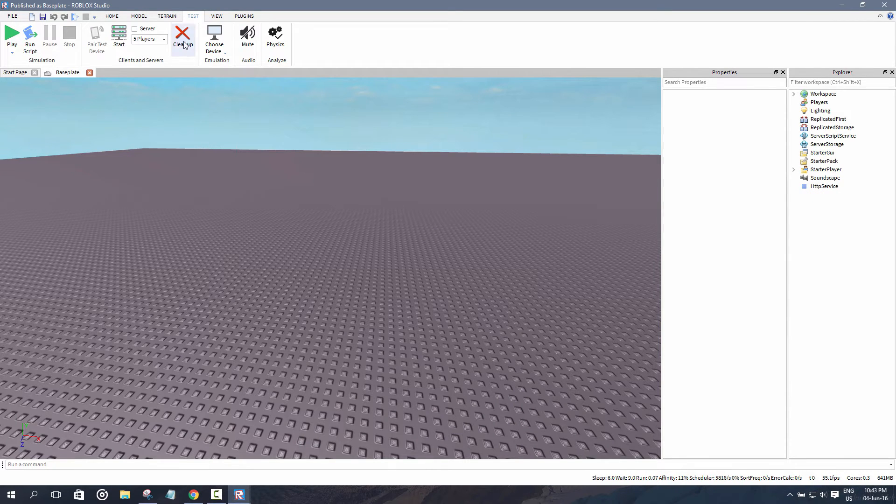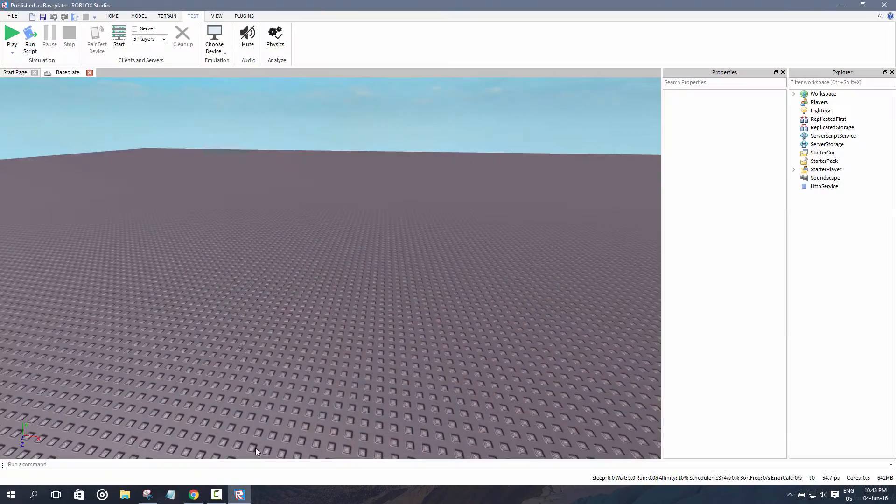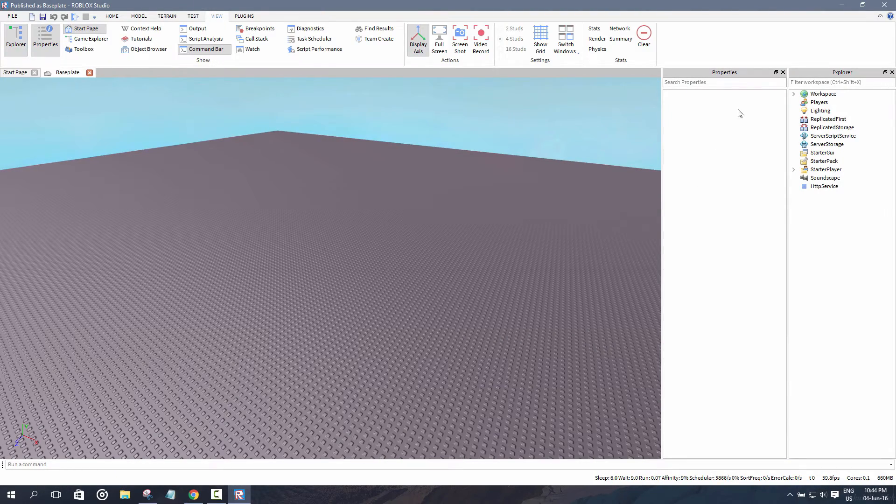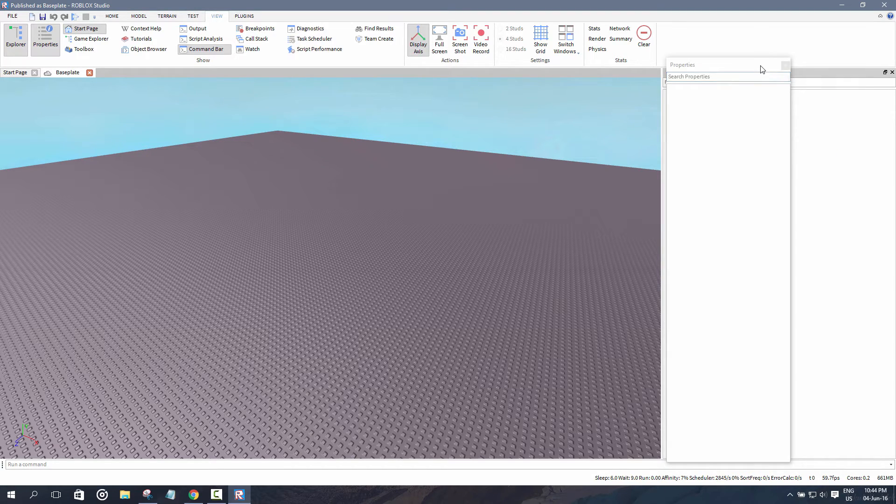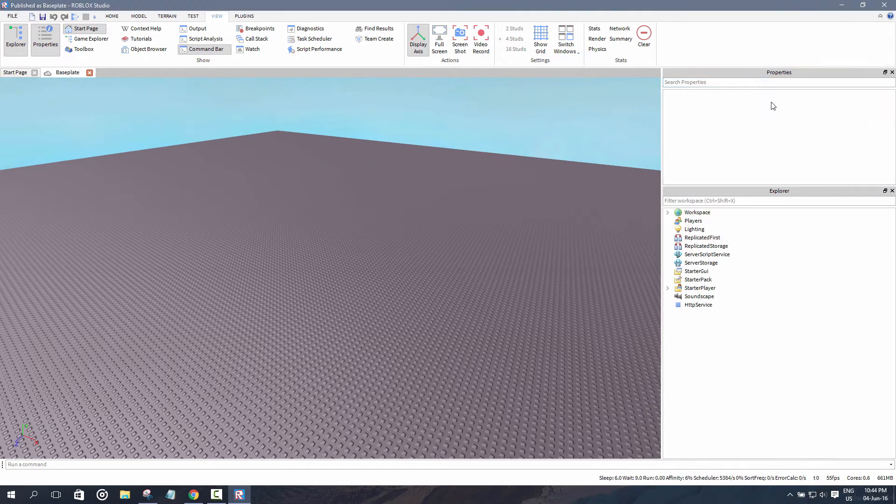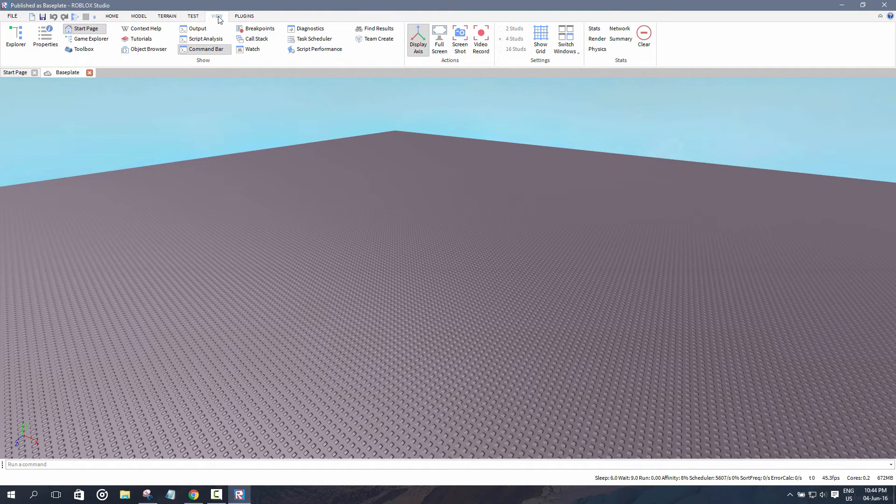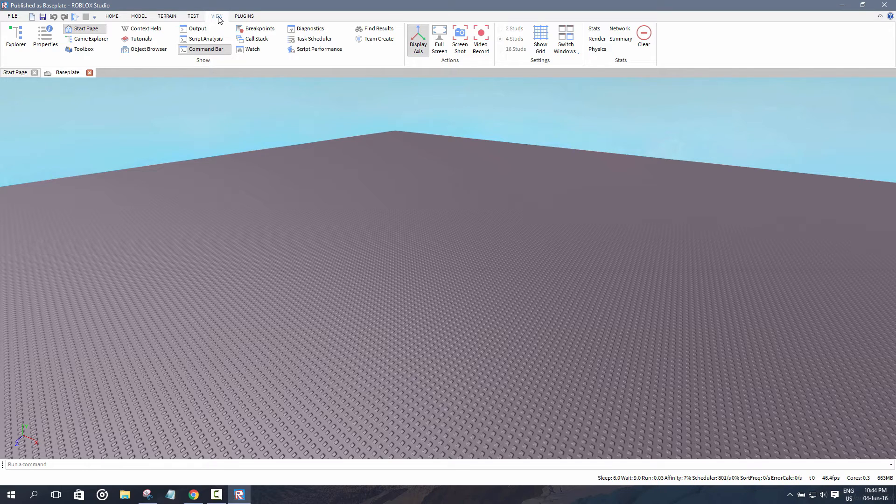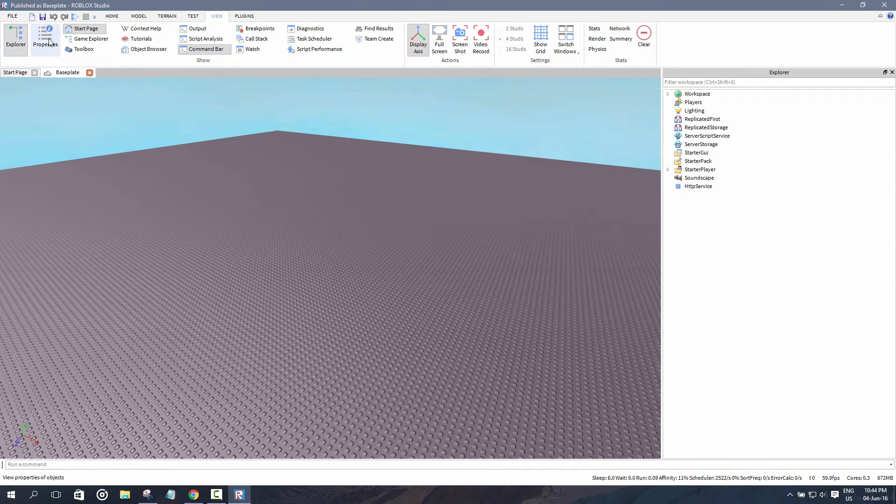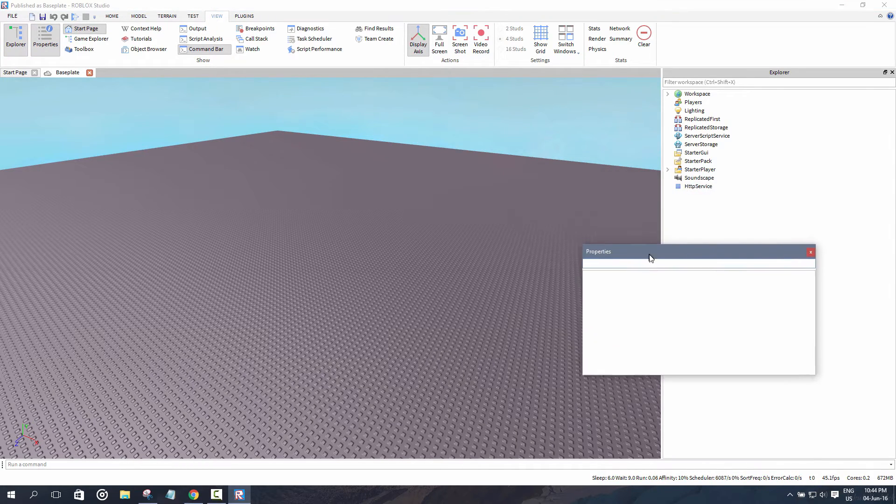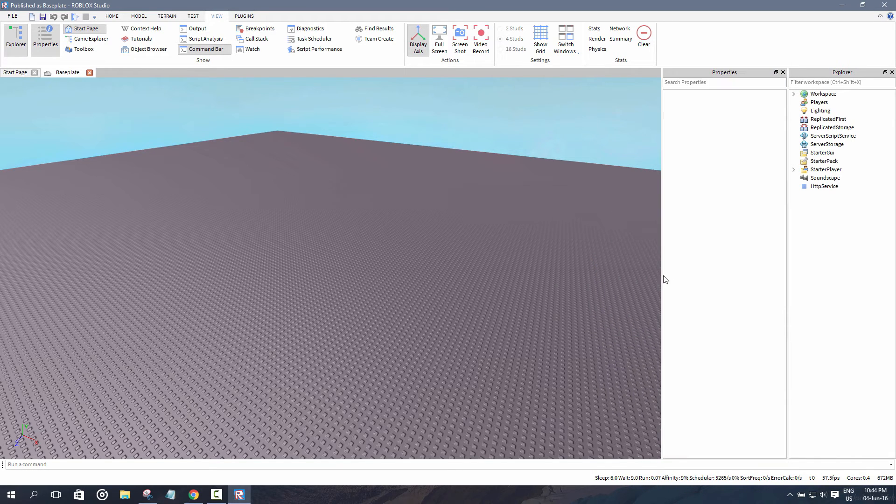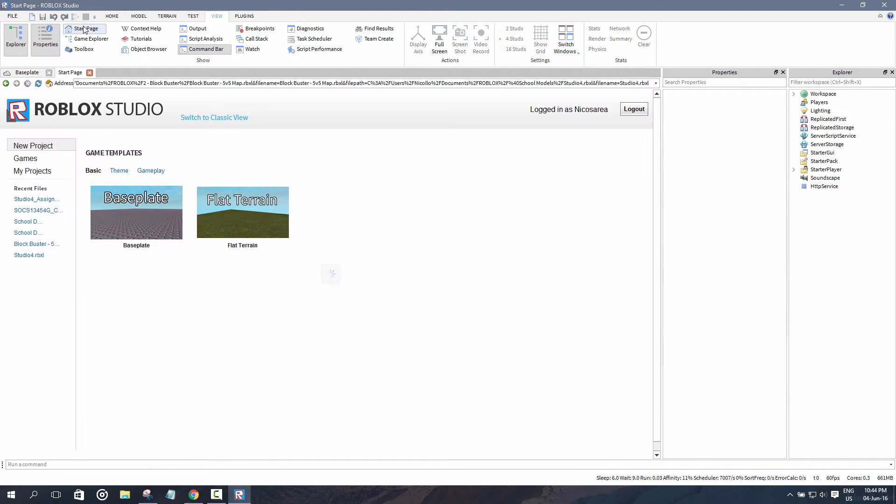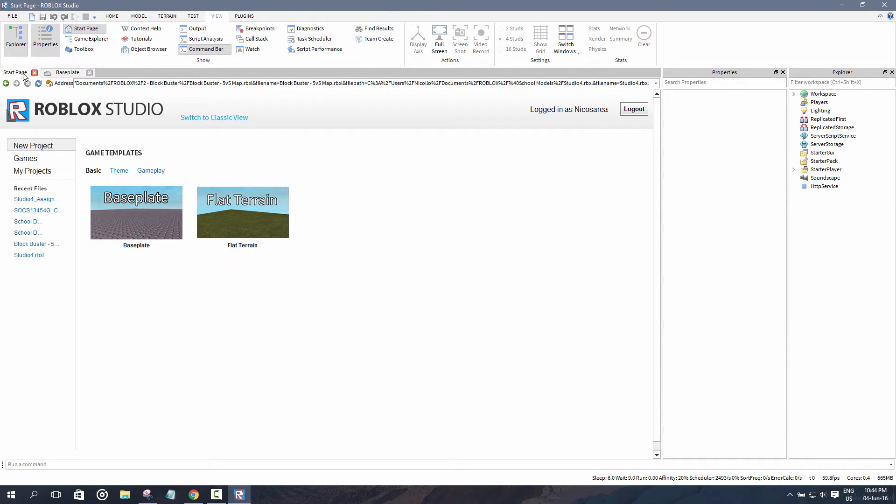I mentioned before there's a properties tab and Explorer tab, but you may not know is that you can actually close them or minimize them. You can click and drag them however you wish, so you might accidentally close them. If you want to get them back, you simply have to go to the view tab and click on the Explorer and then properties.